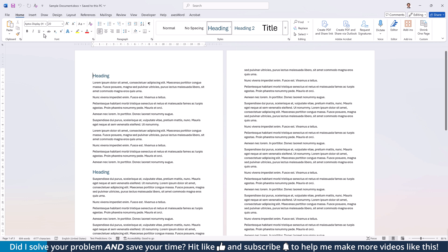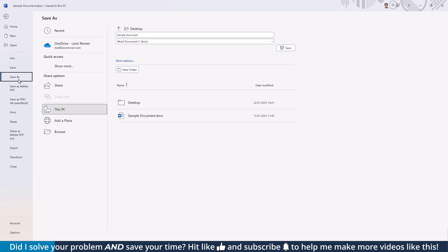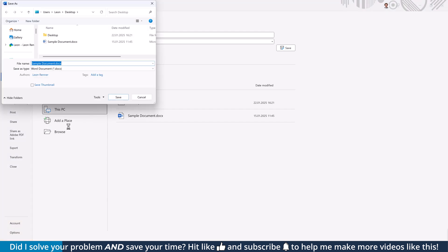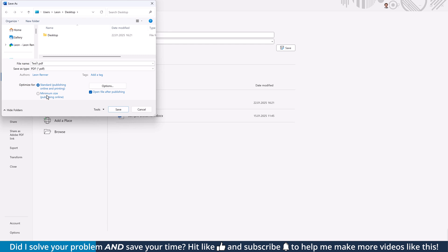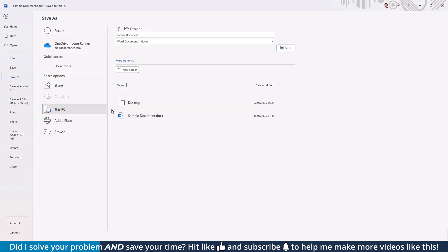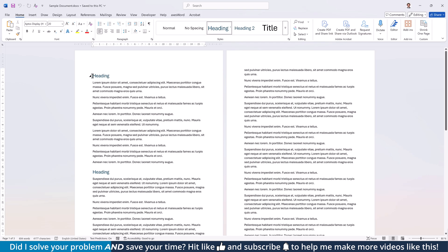For the first option, open the File tab, click on Save As and then on Browse. In the new window, choose a location for your document, give it any name you like and where it says Save As Type, open the dropdown and make sure to select PDF. Finally, click on Save to generate a PDF from the Word document.